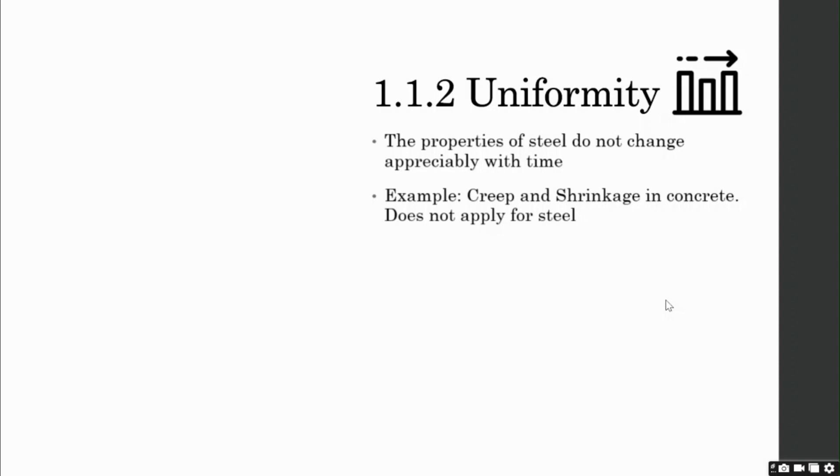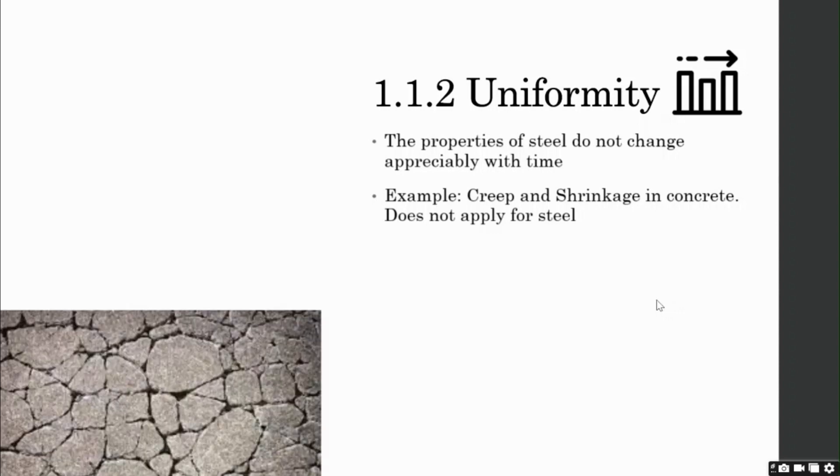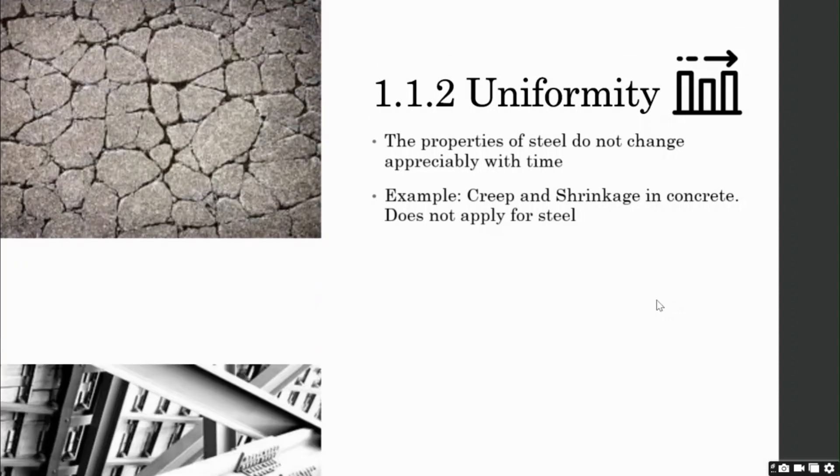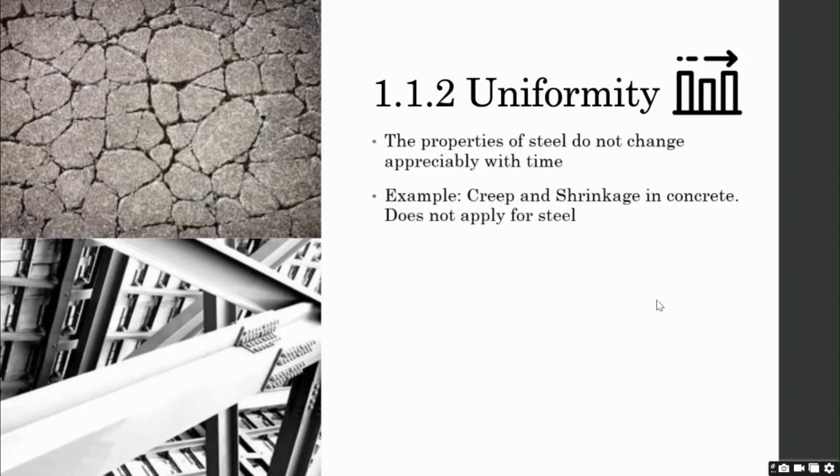Hence, the properties of steel do not change with time. As you can see, cracks in concrete. No such cracks develop in steel due to these effects.